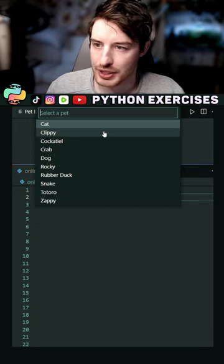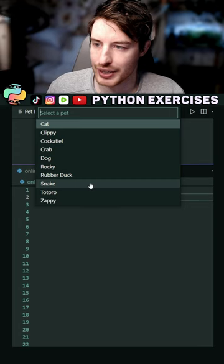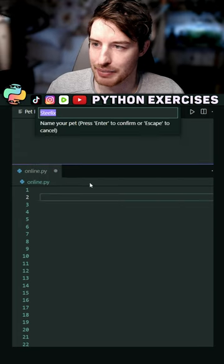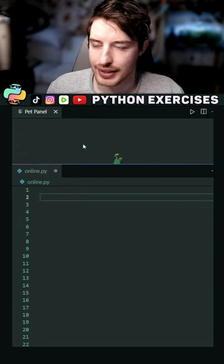Let's spawn an additional pet. We want a snake, obviously, because of Python, and give it a name.